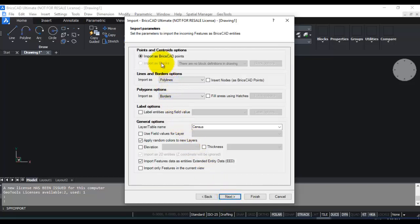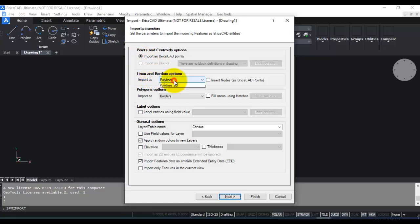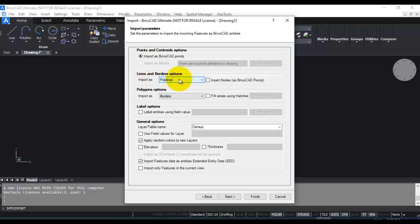Now you can provide different options when you import the shapefile data. So if it's points, import as BricsCAD point. Lines and borders import as polylines. You can see the different possibilities here.